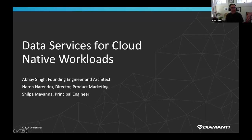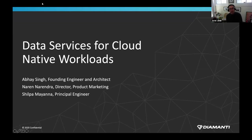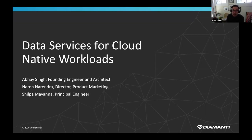I'd like to thank everyone for joining us today. Welcome to today's CNCF webinar, Data Services for Cloud Native Workloads. My name is Ariel Jatib. I'm a Business Development Manager at NetApp and a CNCF Ambassador. I'll be moderating today's webinar.